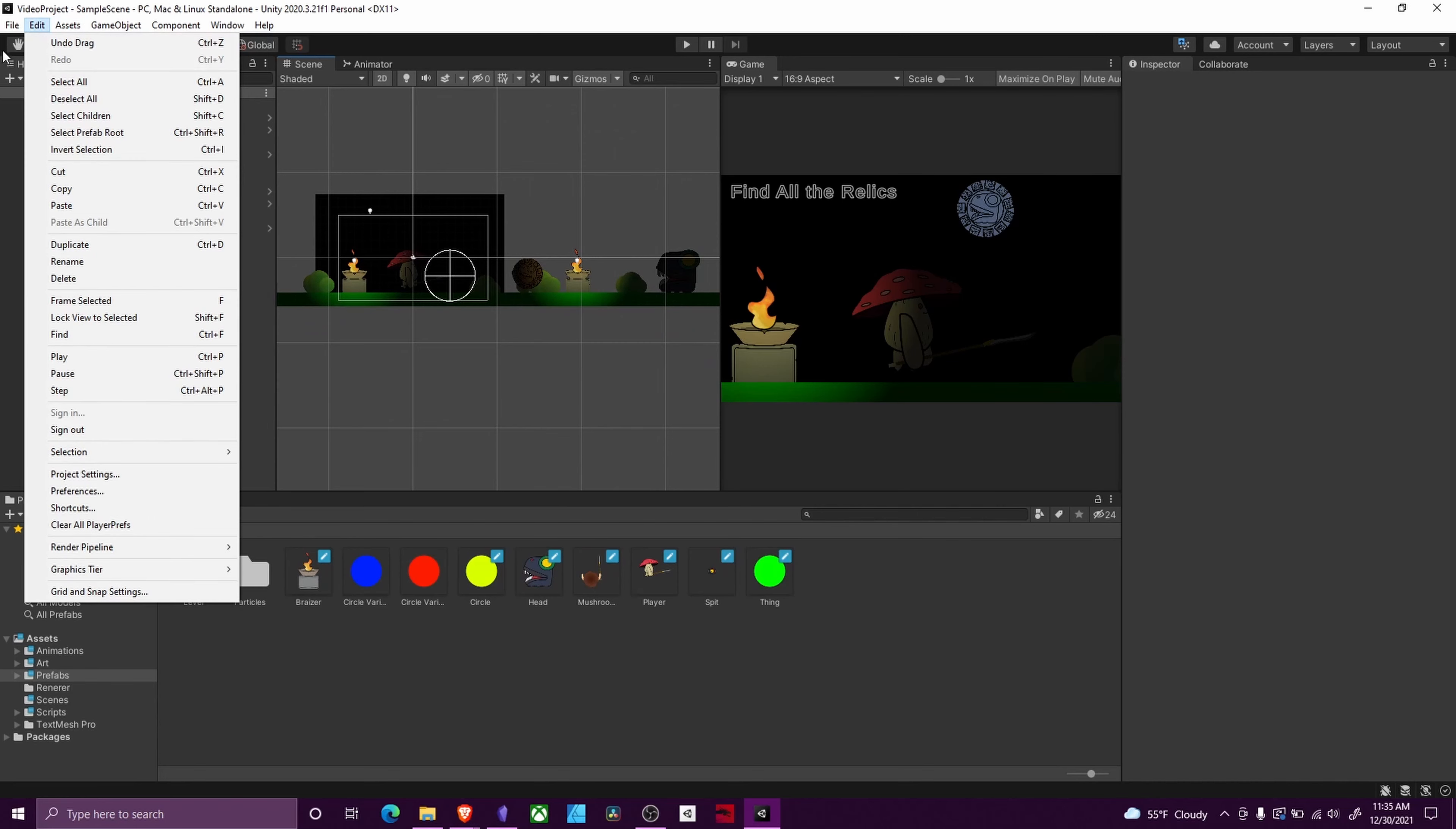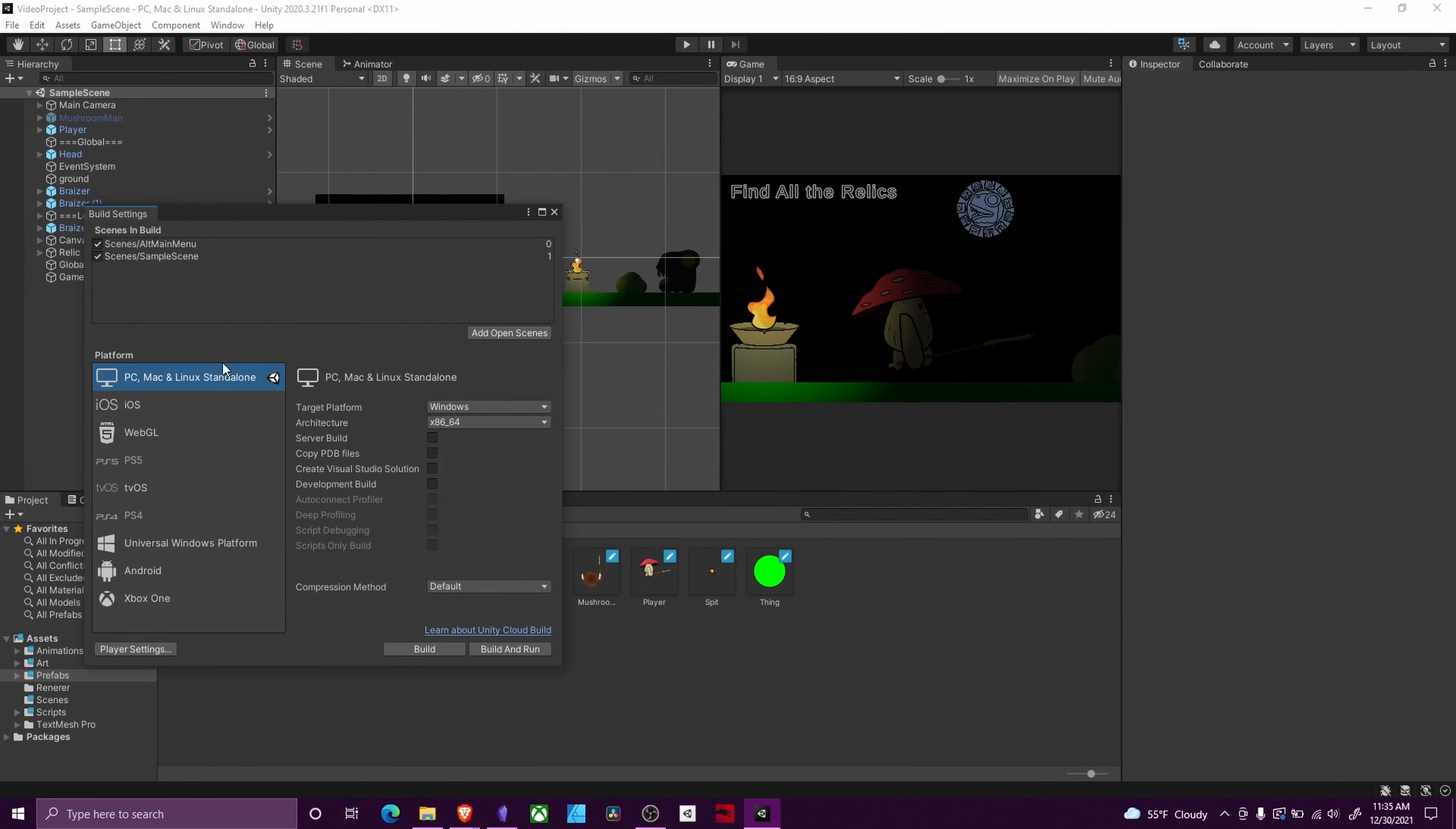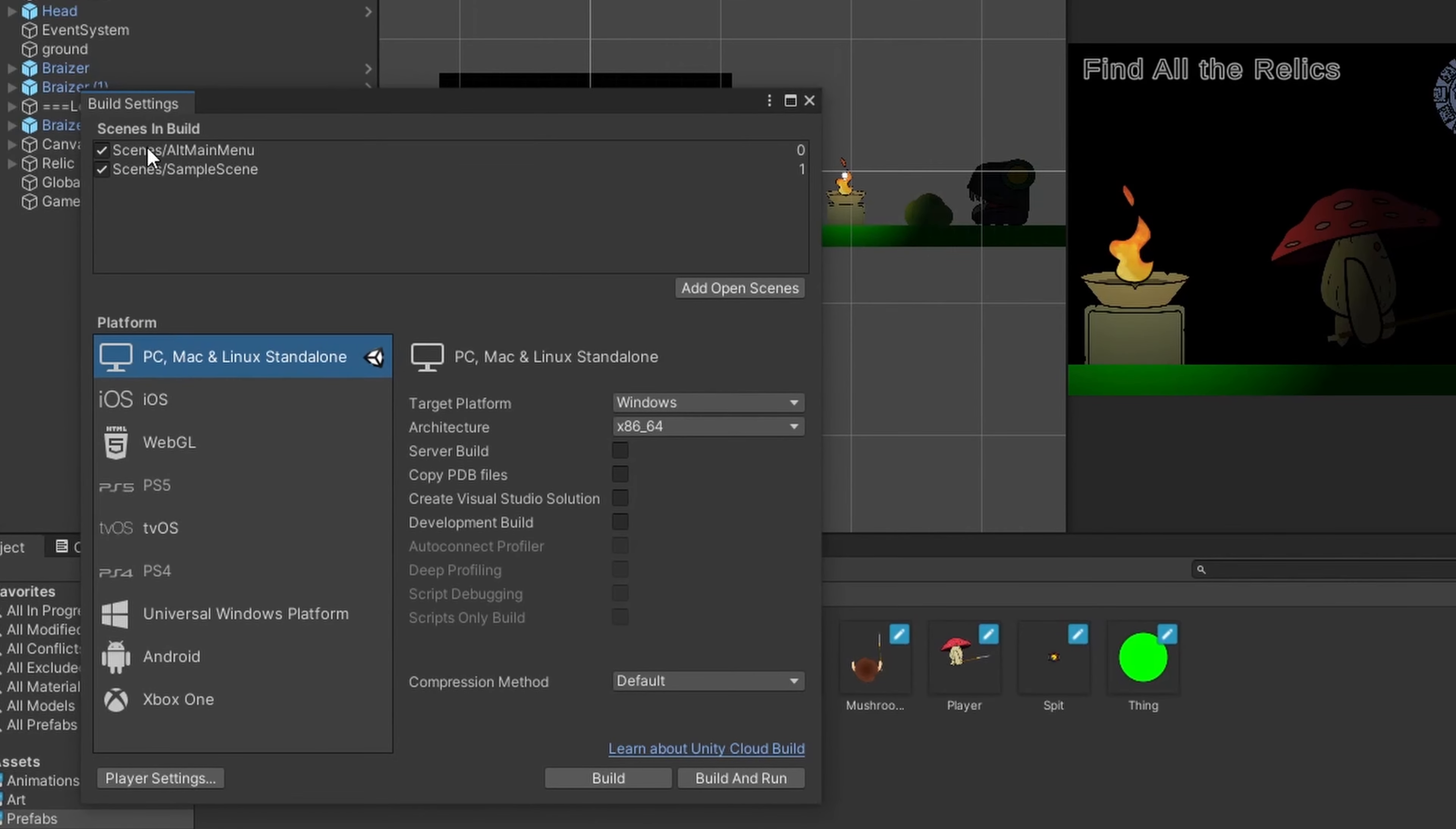The first thing you're going to want to do is go up to File, go down to Build Settings, and then make sure all the scenes you want added in your game are in the Scenes in Build section. Then you are going to want to make sure that you have selected the right platform that you want to build it out to.